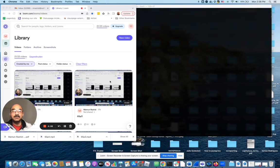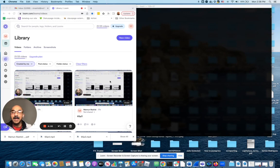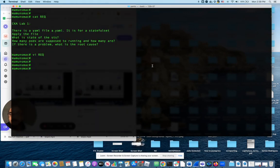Hello, everyone. Welcome to lab number one for the CKA exam. This has to do with the stateful set.